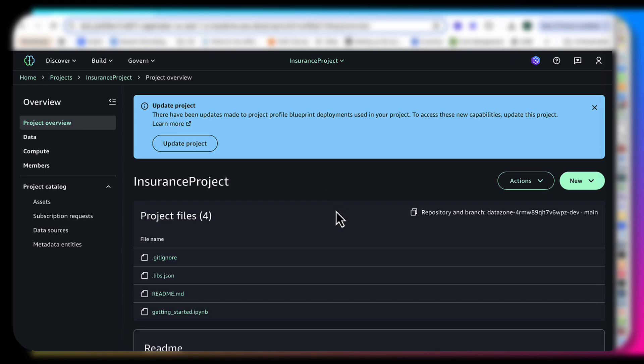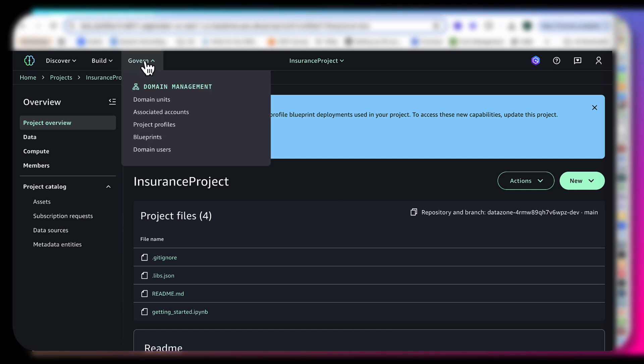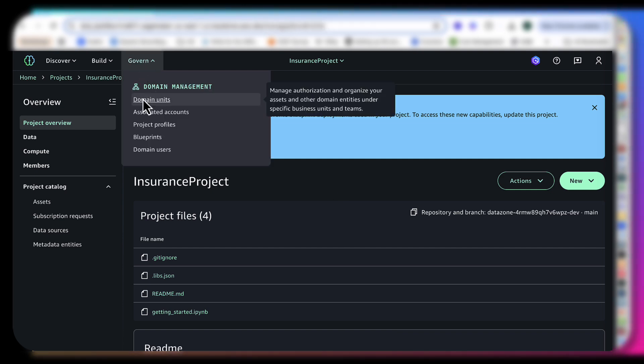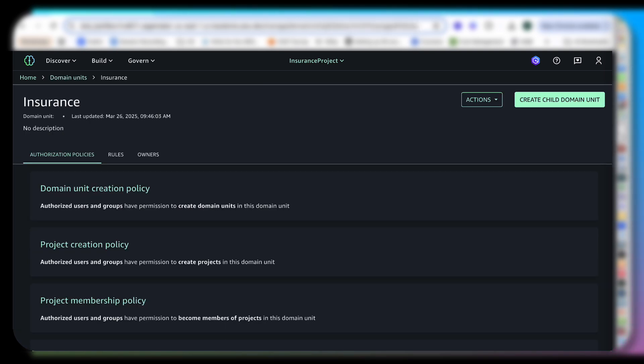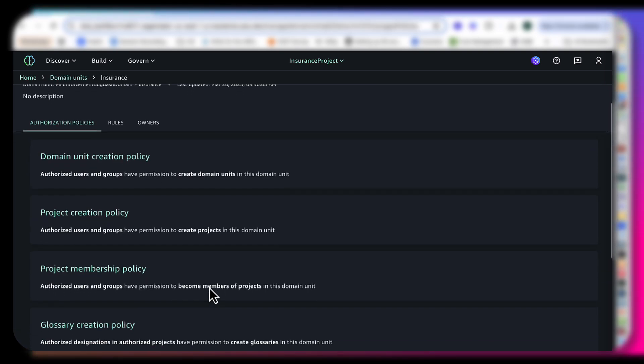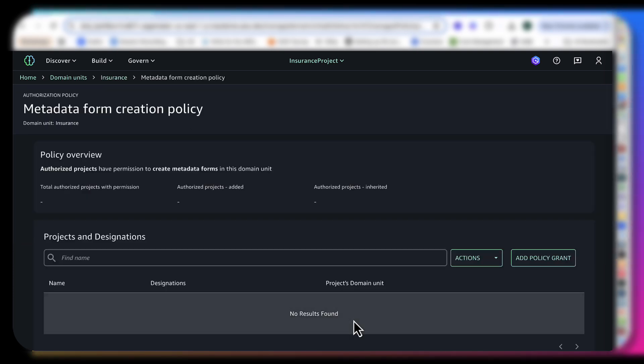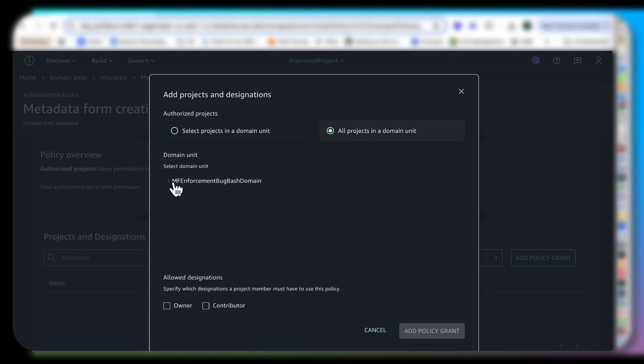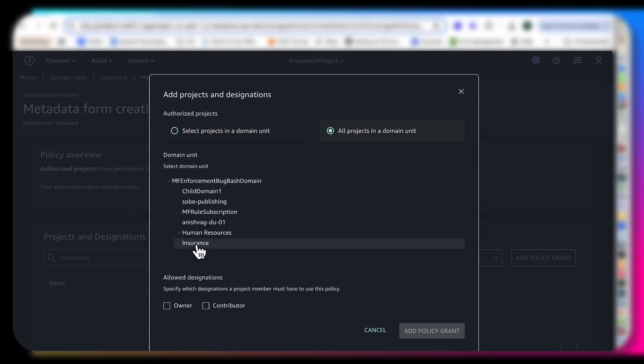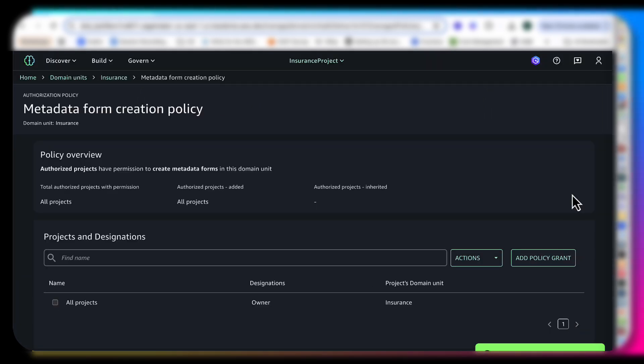What I have over here for you is an empty project called the insurance project. Under the domain units for the insurance domain unit, the first thing which I want to do is go to this metadata form creation policy and I'm going to add a grant for all the projects within this insurance domain. I am an owner.